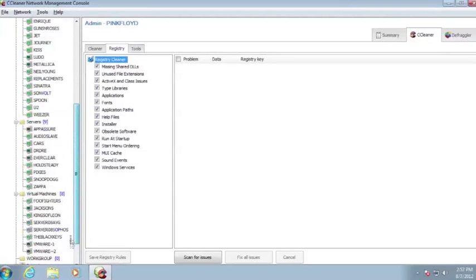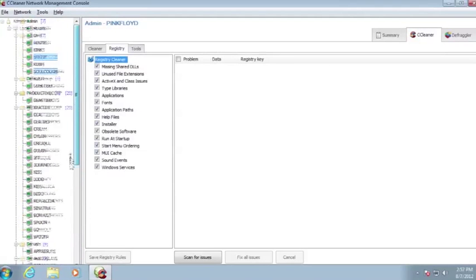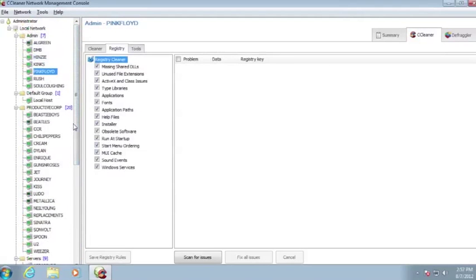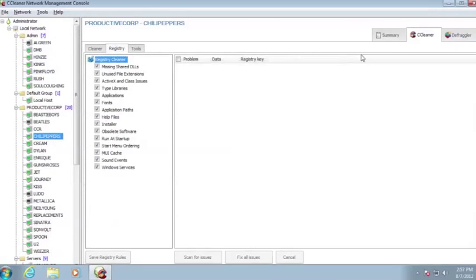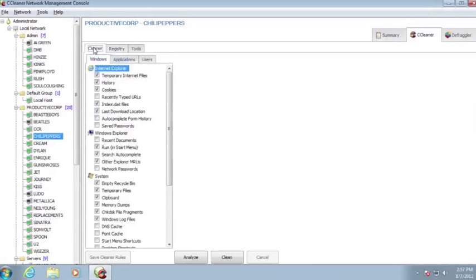CCleaner Network Professional is highly customizable and allows you to analyze single machines, workgroups, or the entire network with a simple one-click deployment.